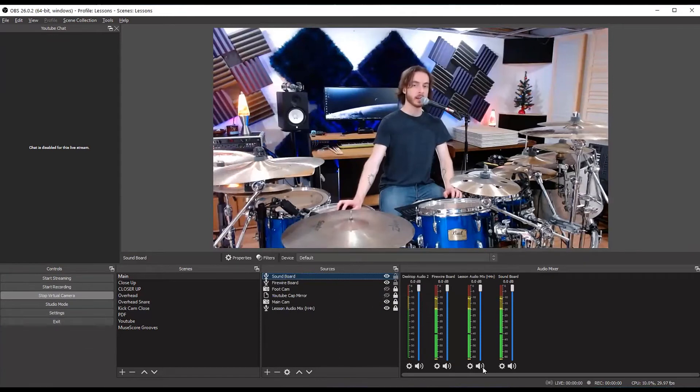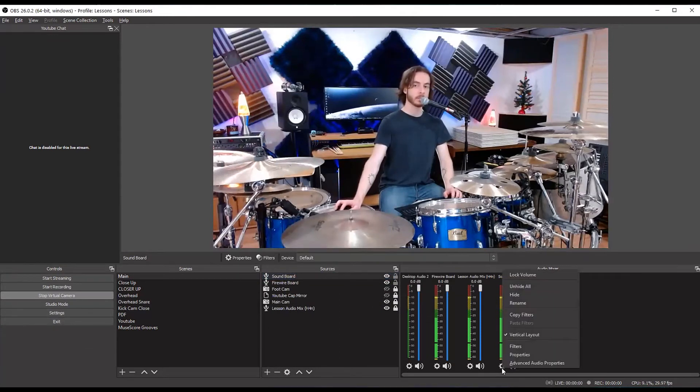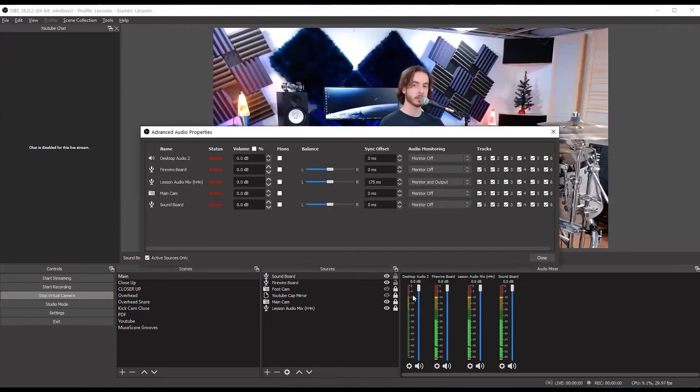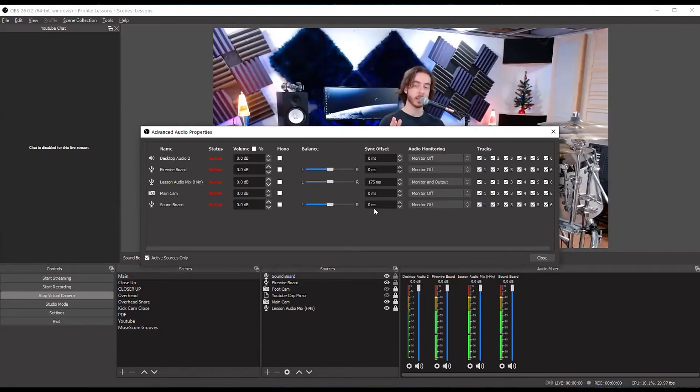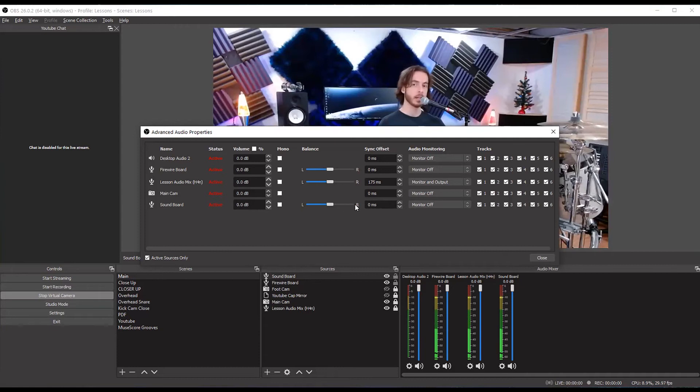Side note, extra bonus tip, if you right click on any of these gears and go to advanced audio properties, here you can add delay to any of your audio sources so that they sync up with the video. There's also ways to add video delay and we can talk about that in another video.